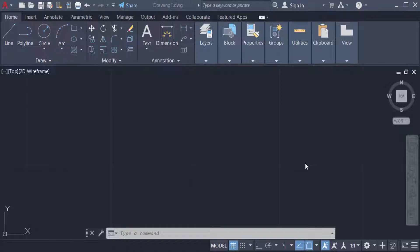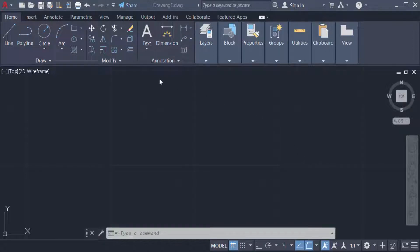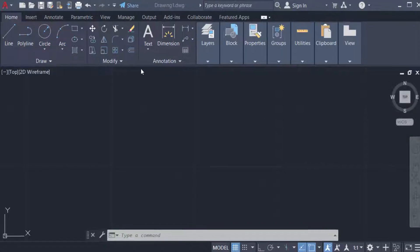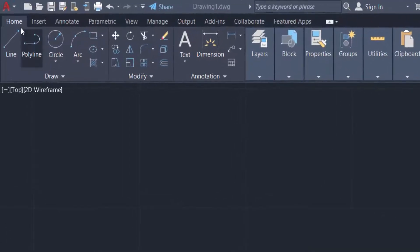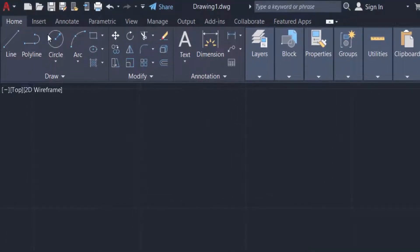Hello everyone, assalamualaikum. This is an AutoCAD tutorial and in this video you will learn how to type or write half in AutoCAD. So let's get started. This is AutoCAD 2022 and now I go to the text options.